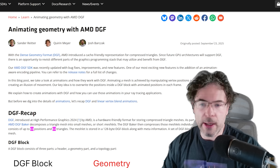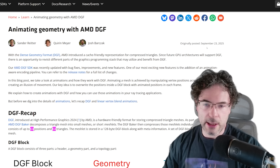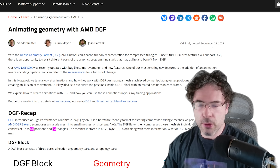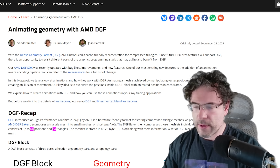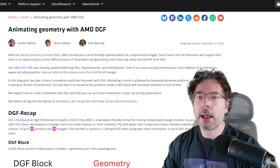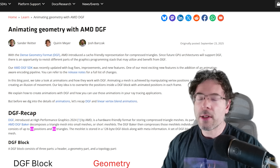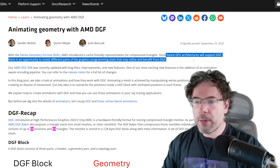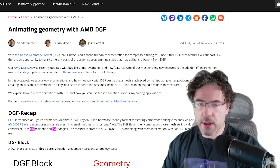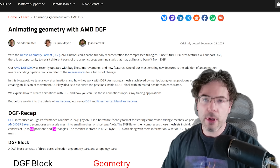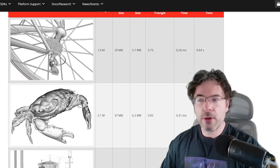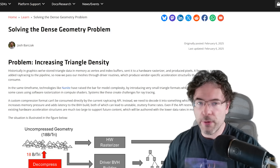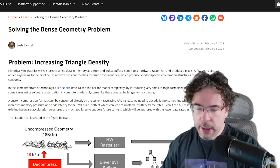Note the date that this was posted — it is the 23rd of September. So future GPU architectures, in this case, would almost certainly be RDNA 5, or UDNA, or whatever they want to call it.